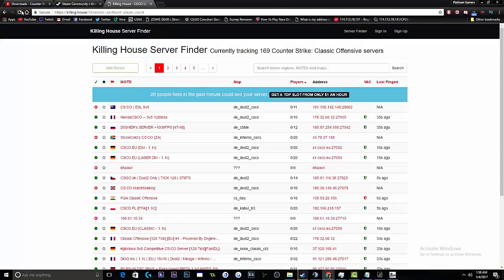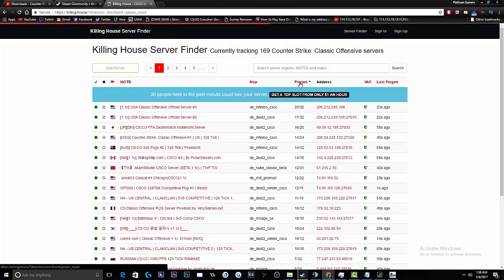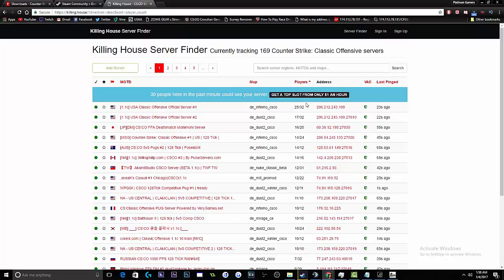So let's go ahead and refresh. Let's filter the players so the most players show up at the top. Let's just play this official server.